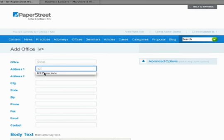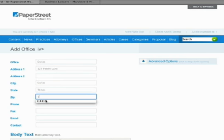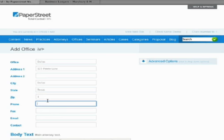You don't have to fill out the address line 2 field, but you should fill out the city, Dallas, state, Texas, and zip code. We'll just do 11111.